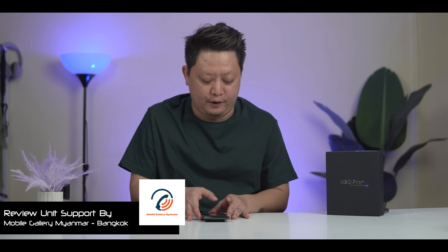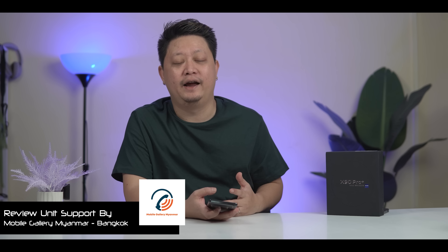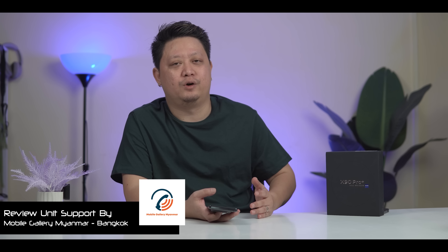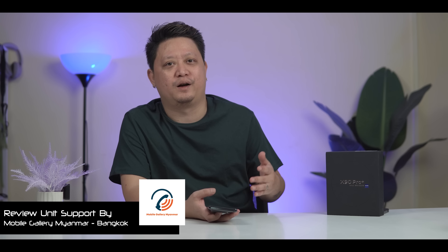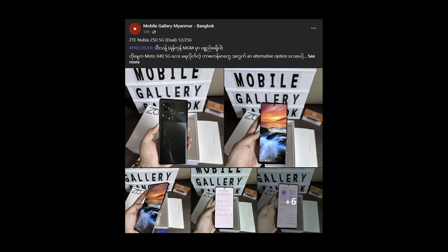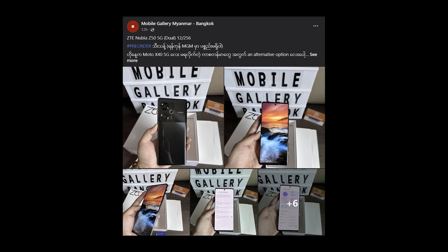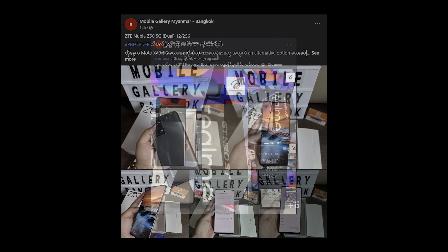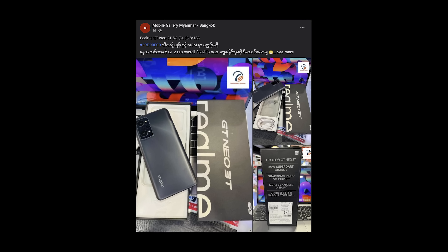This will be a video about mobile gallery. This is a mobile gallery. I have seen the mobile gallery. Mobile gallery is a video about mobile gallery, and they can get a video about it.